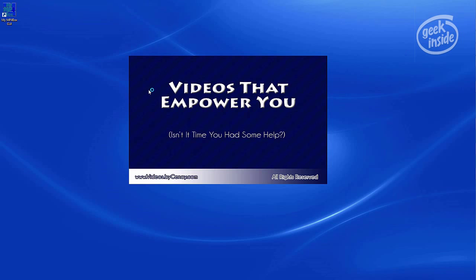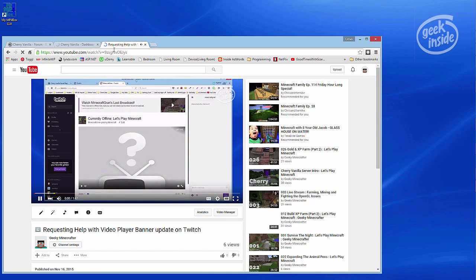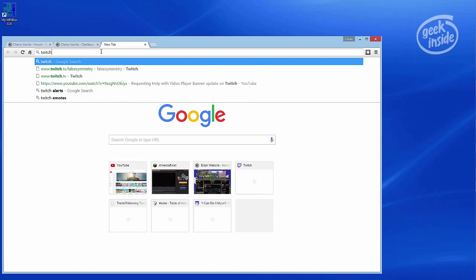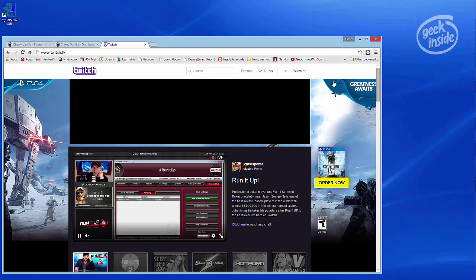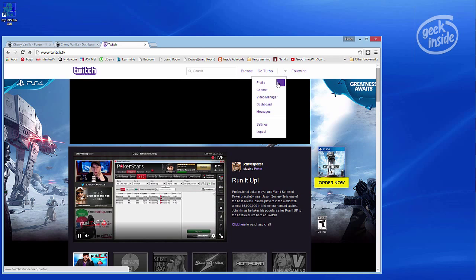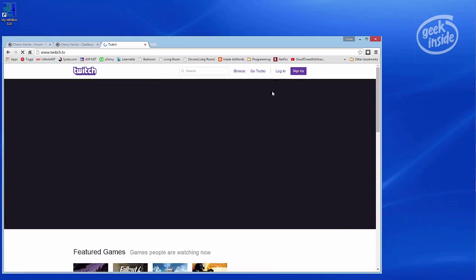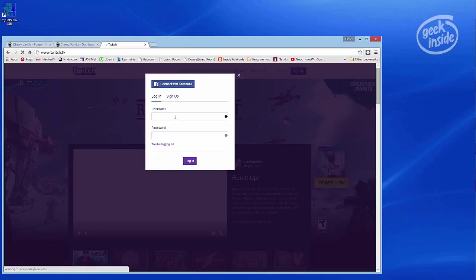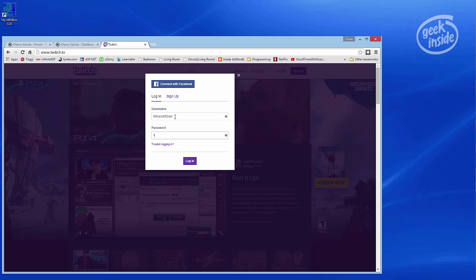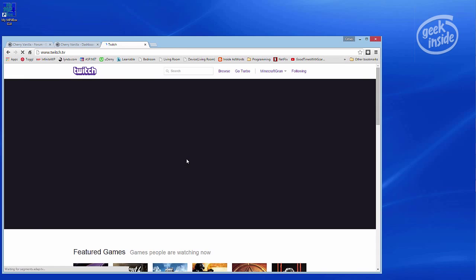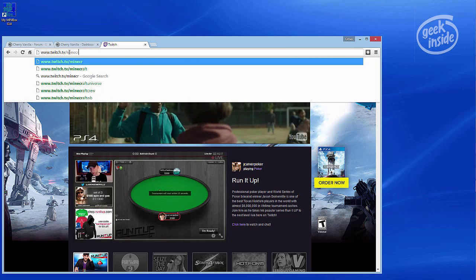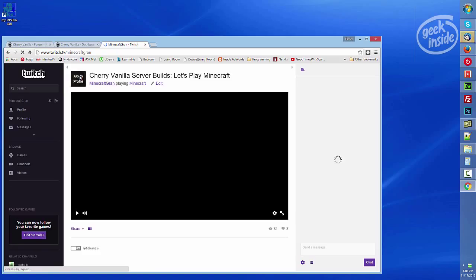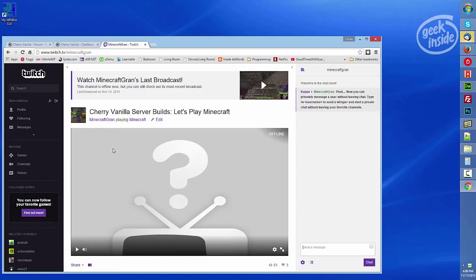Do want to stop this because it just auto plays. Says I'm logged in here. Let's be on the safe side, log out, log in. Okay I am logged in. My Minecraft Grand, let's go to my channel, wrong image.